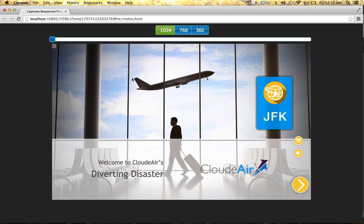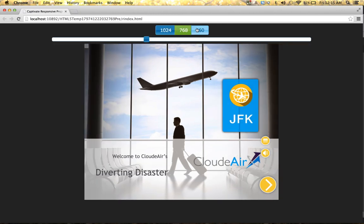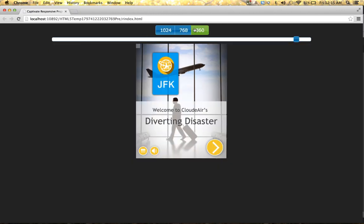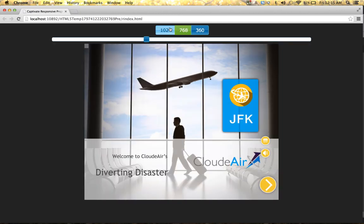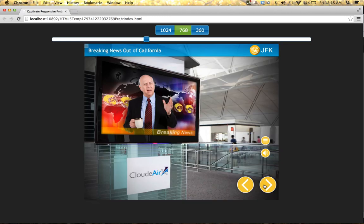All right, so here I did a preview of five slides and you can see right here the three different breakpoints. And as I click on those, I can take a look at what the content looks like and play the course.